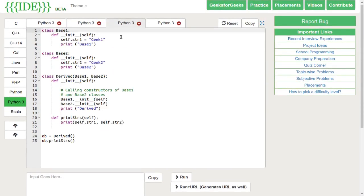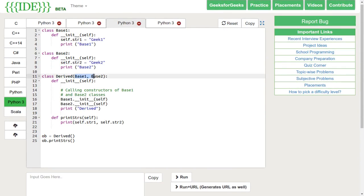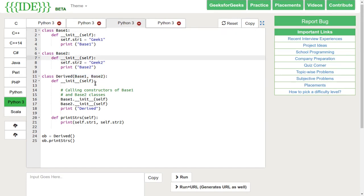Python also supports multiple inheritance. We specify all the parent classes as comma separated list in brackets. Like here, we have a class derived and we are inheriting base1 and base2.